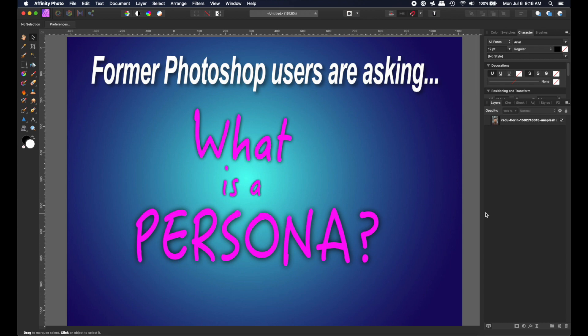Affinity Photo — I wish they wouldn't have used the word persona because it does confuse people. But once you understand what it means, then it'll be fine.